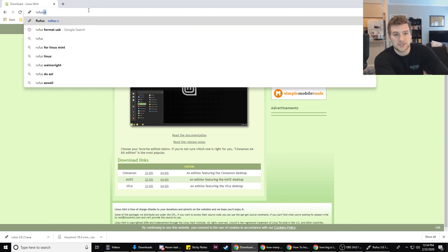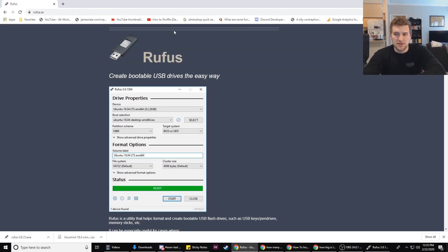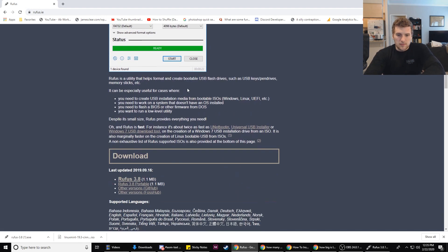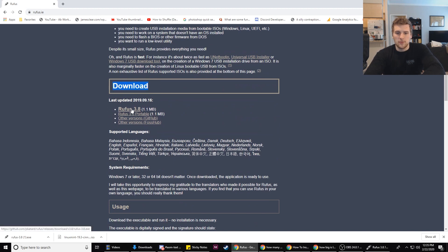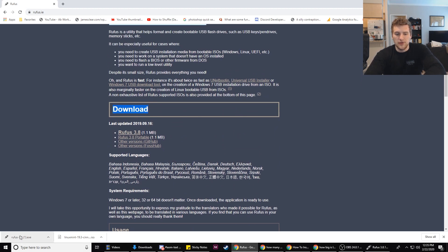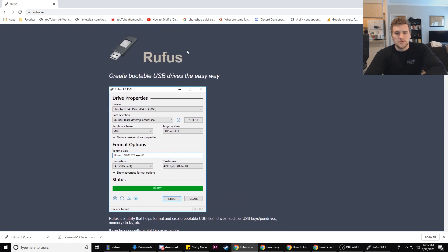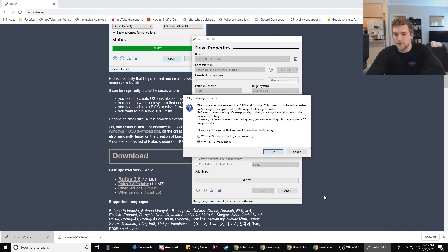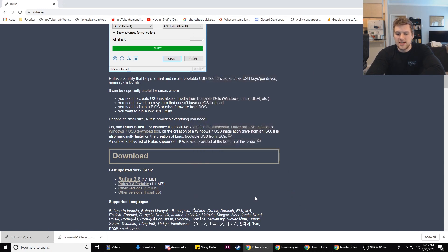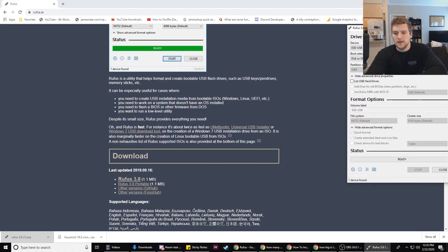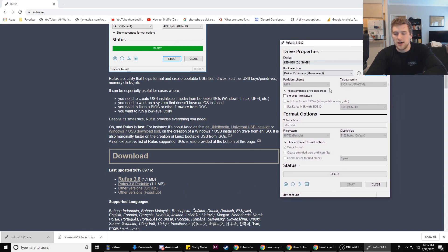After it's downloaded, that's all we need the Linux Mint page for. Go to rufus.ie — I'll have the links in the description. Rufus is software that lets us write to the flash drive so we can boot from it. Go down to downloads, click on Rufus, and that should start the download. You can also use Etcher if you want — it's just another software like Rufus. Once you have Rufus downloaded, click on the EXE and click Yes.